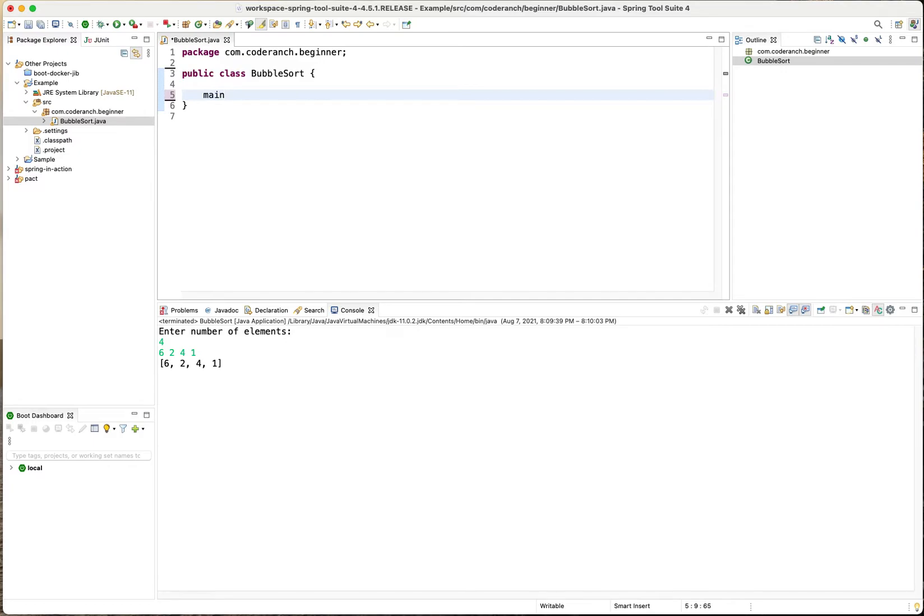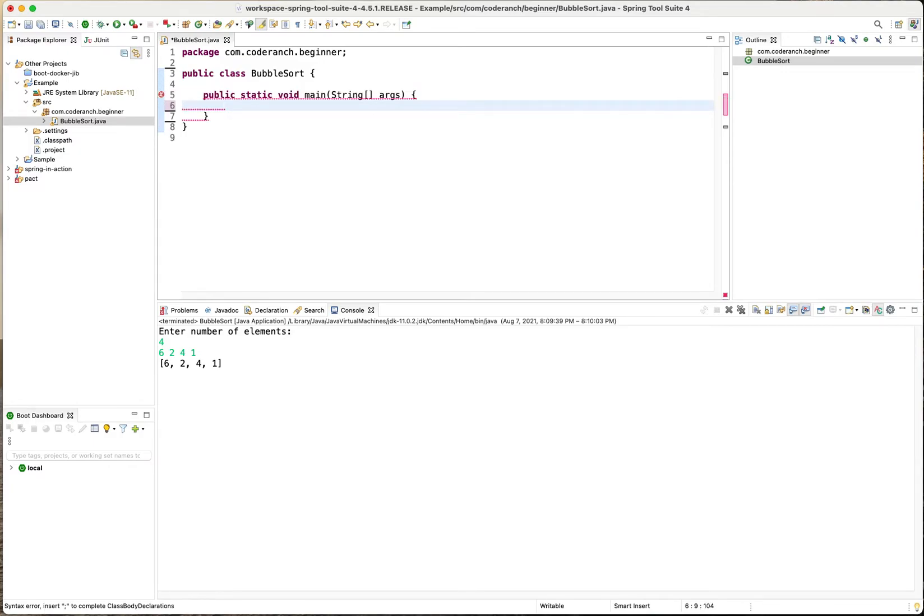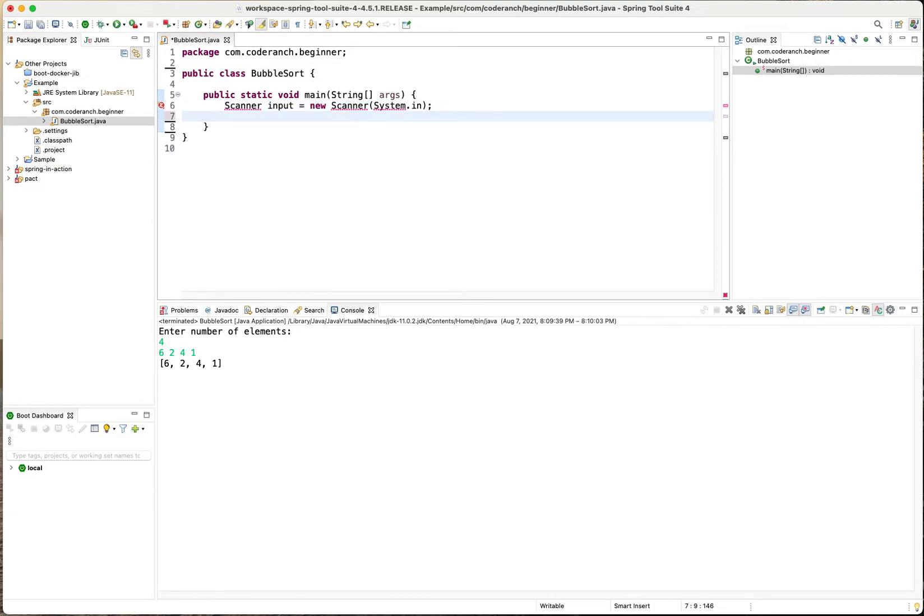I'm going to create a main method and then I'm going to initialize a scanner object so I'm just going to say input equals new scanner system in as the input there and then I'm going to let's fix that